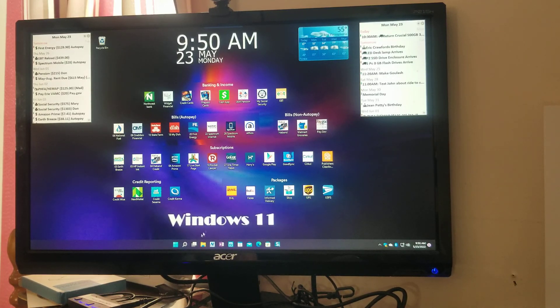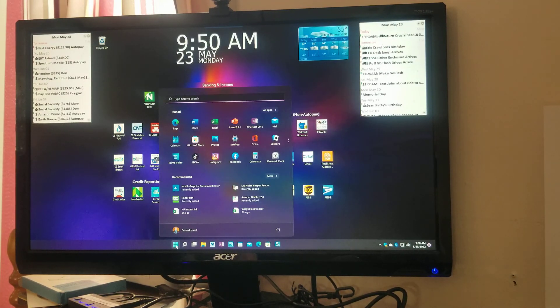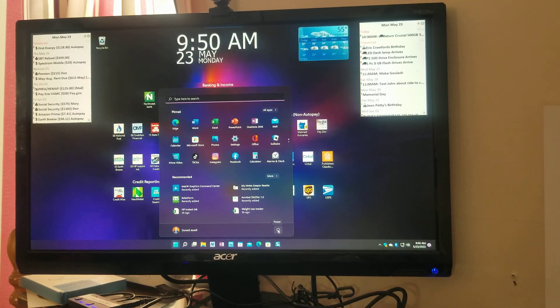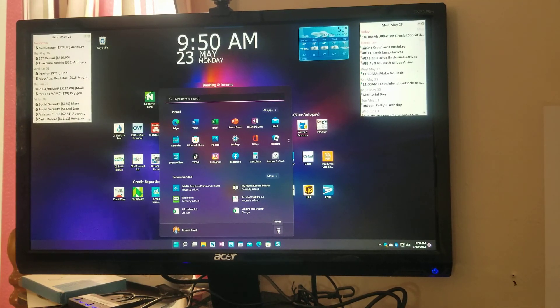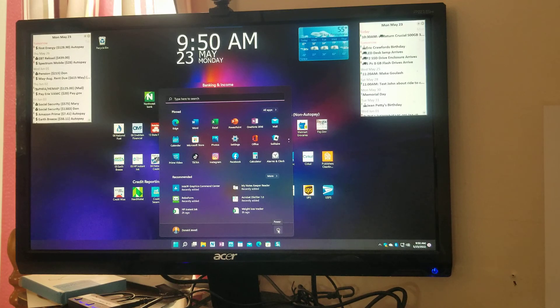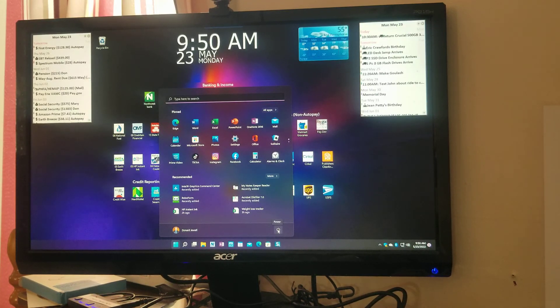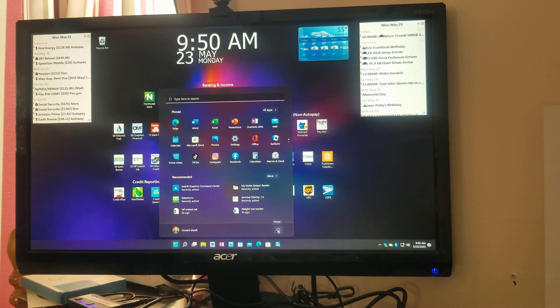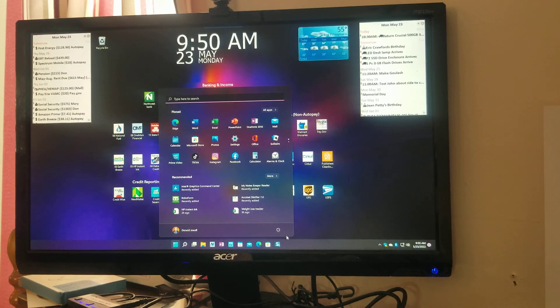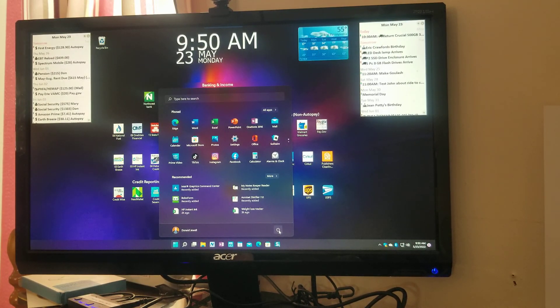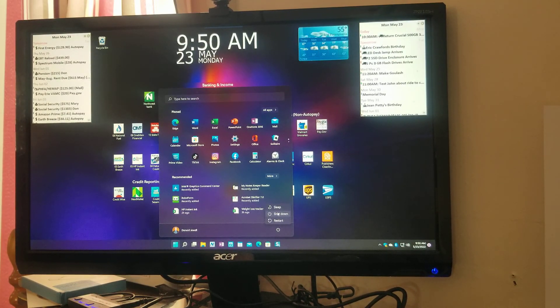First I'm going to restart the computer. Let me get things ready. Keyboard. Ready? Here it goes. Restart.